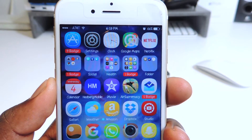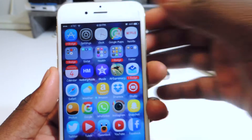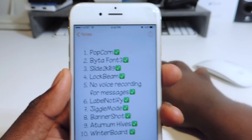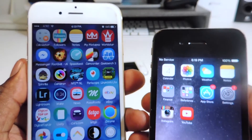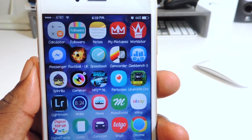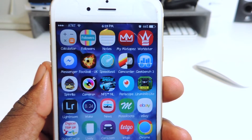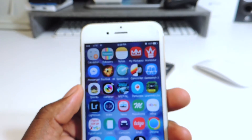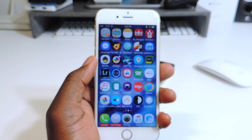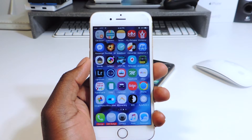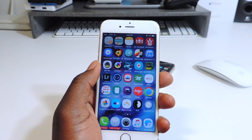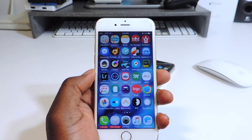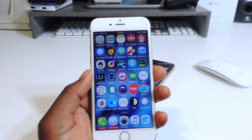My second one is called BytaFont 3. BytaFont 3 is basically what you use to switch up your font on your iOS device. If I go to my notes you can see the difference — that's stock and this one is kind of different. The font is actually called China Cat 3, so just download China Cat 3 from Cydia. You gotta download beta BytaFont 3 and China Cat, and there are several other fonts you could choose.